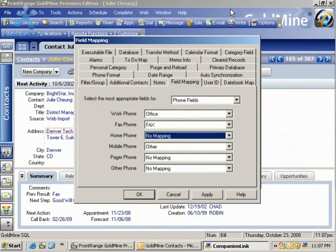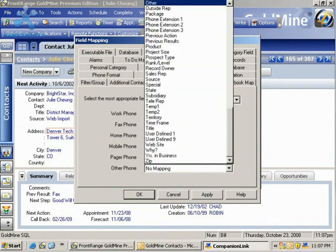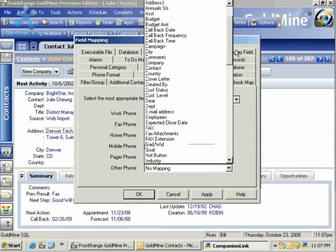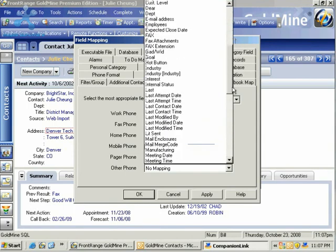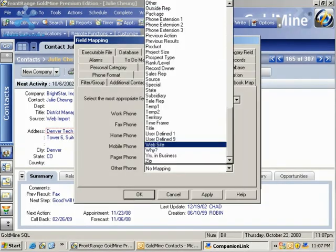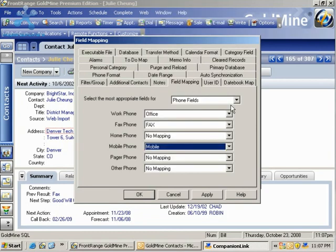For the Mobile in Outlook, I'm going to choose the Mobile that I've decided to call that in Goldmine. You'll notice this is an alphabetical list, so I can find it relatively easily. Now that I have the basic settings done, I can go ahead and click OK,